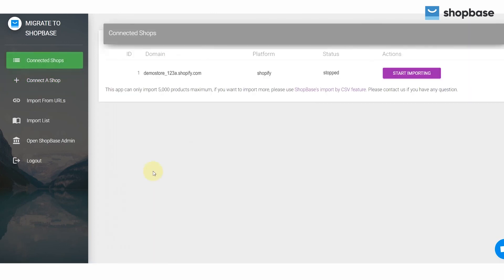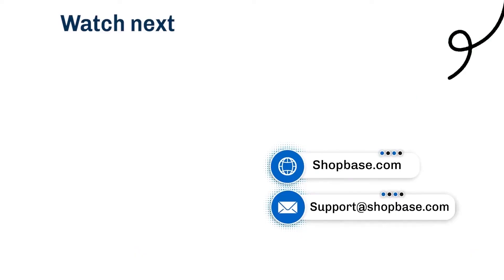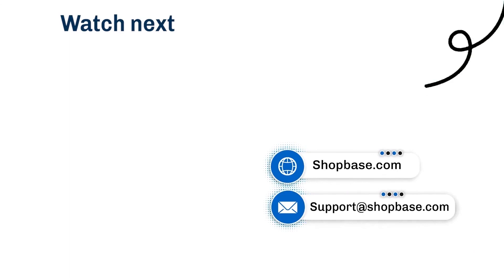Here is all the step-by-step information to migrate your store from Shopify to ShopBase. Visit our next video tutorial to know how to use ShopBase effectively.